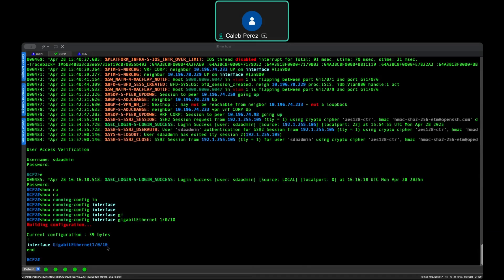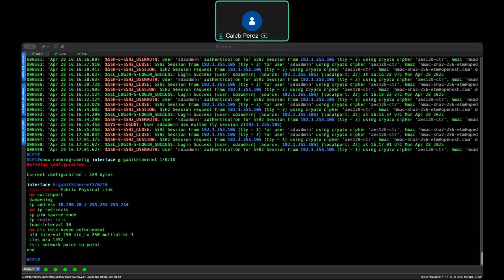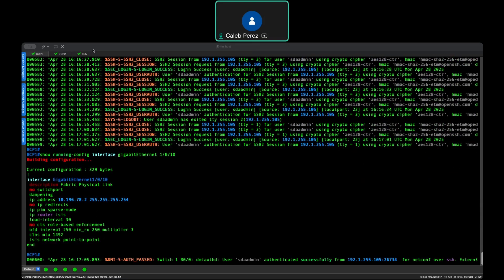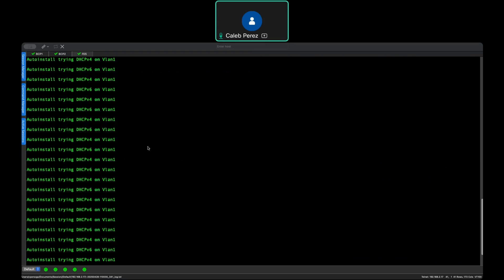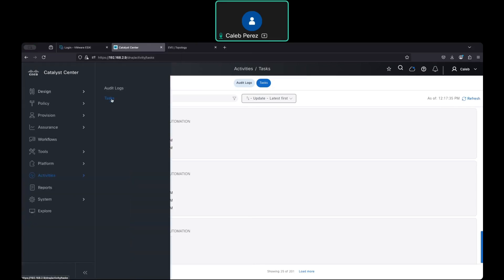But that's not what you really want. The approach you want is that this Fabric Edge is a new device — there is no configuration on it. So there is no point for me to configure this interface as Layer 3 when this device, Fabric Edge 5, doesn't have any configuration. What I want is for LAN automation to fully discover this device and configure all the interfaces needed for communication, because this is a new switch.